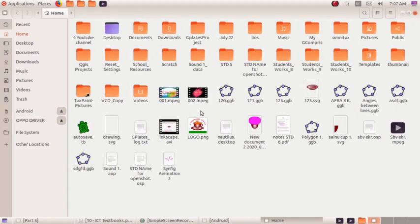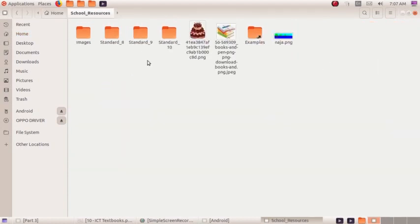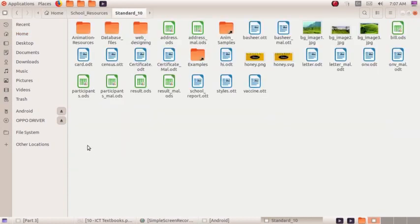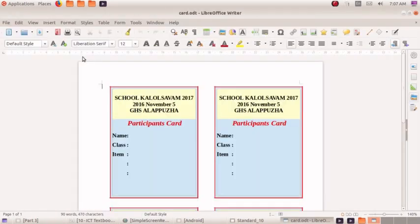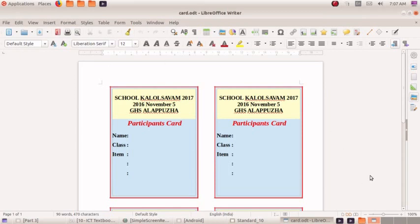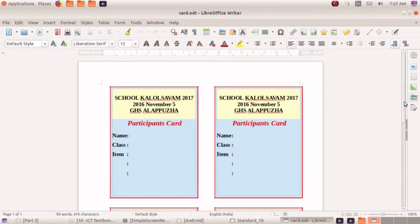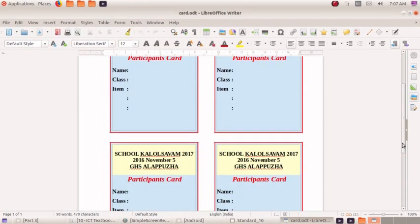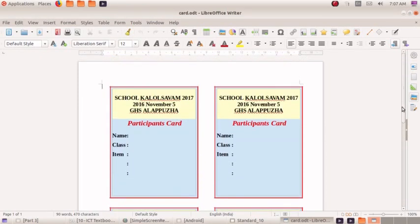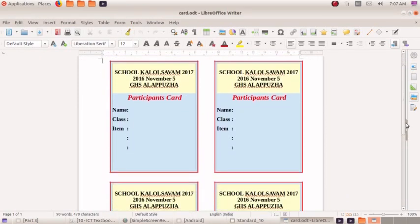The title: School Resources Standard 10 - Participation Card. We are ready to set up. Here we have 4 participation cards.